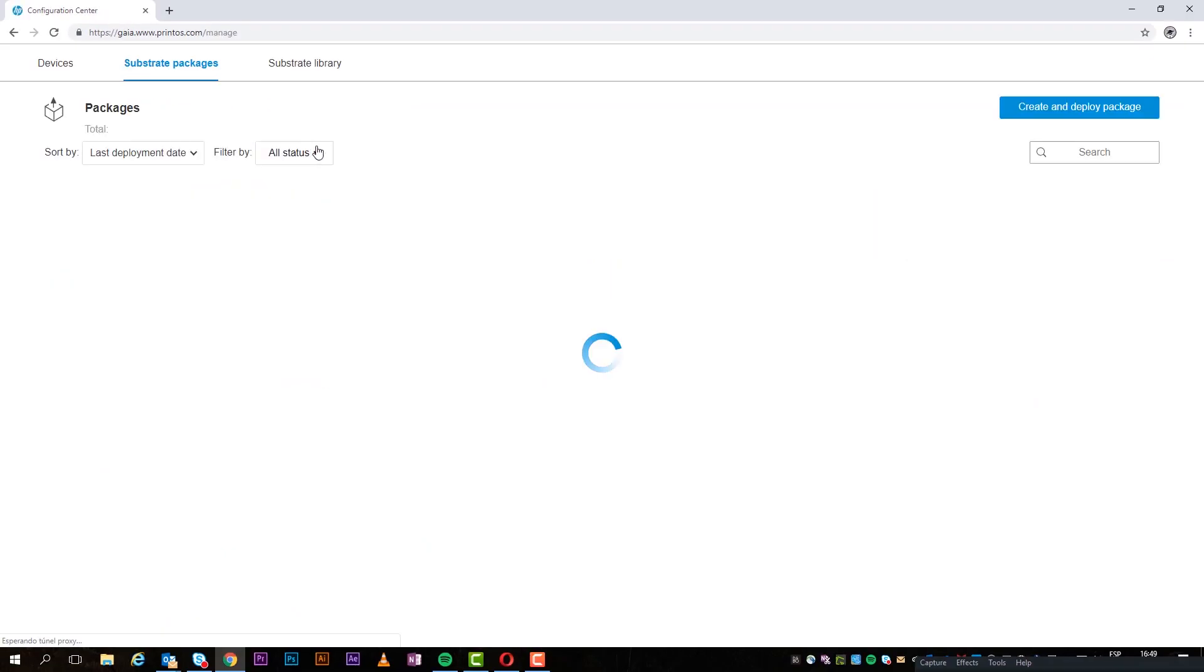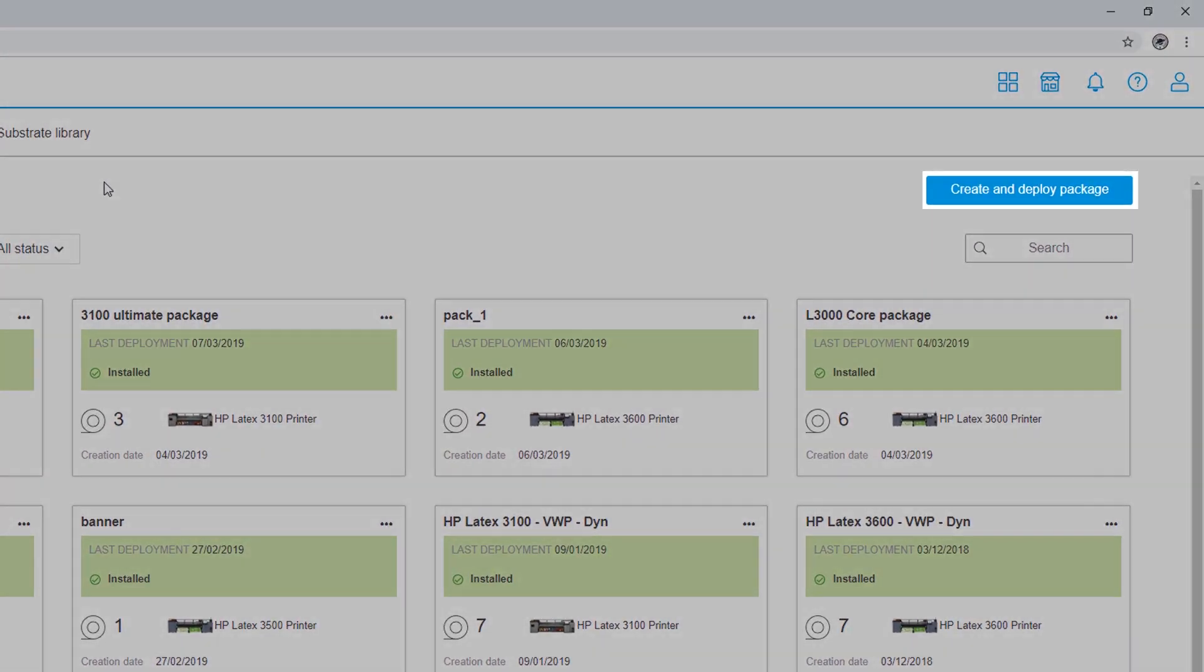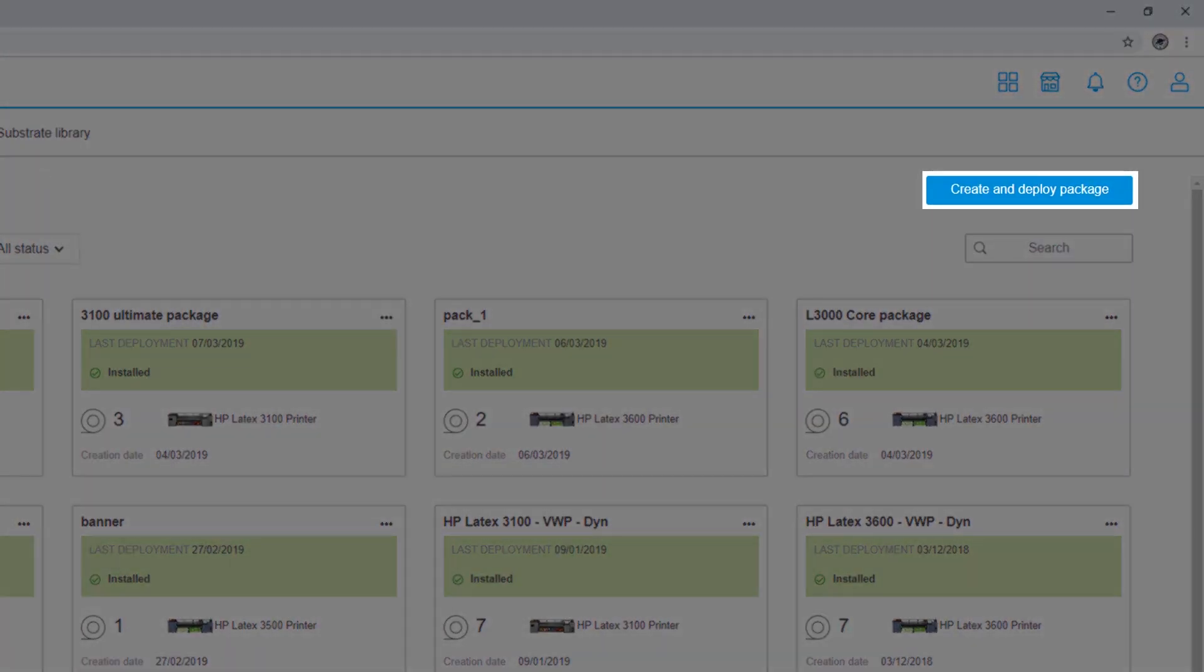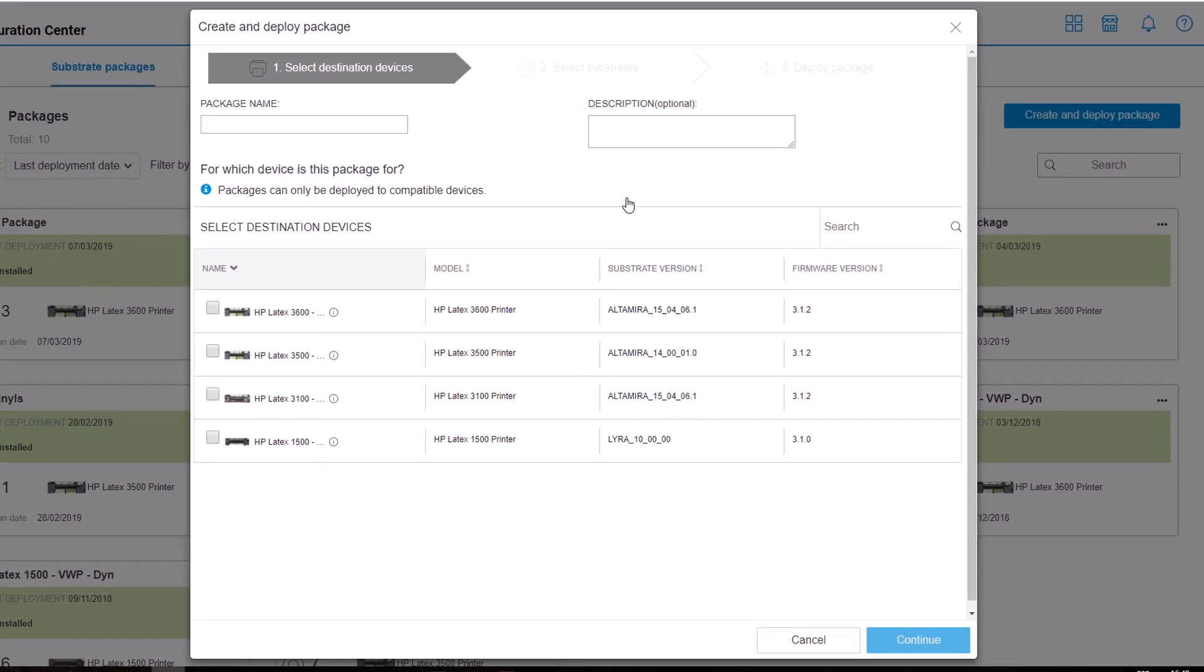Creating a new substrate package is simple. Click Create and Deploy Package, and then follow three easy steps.